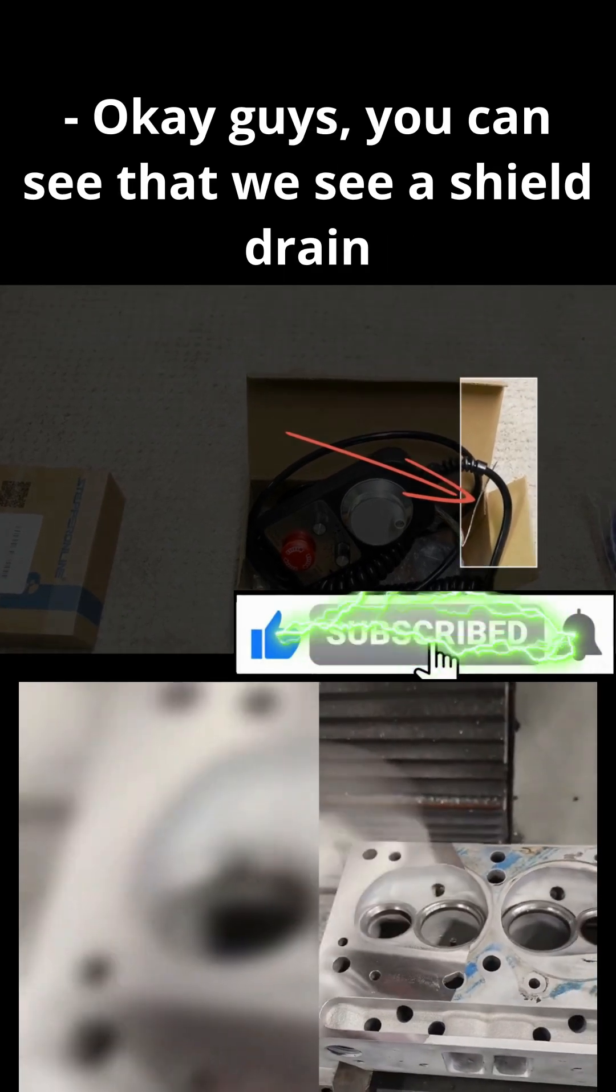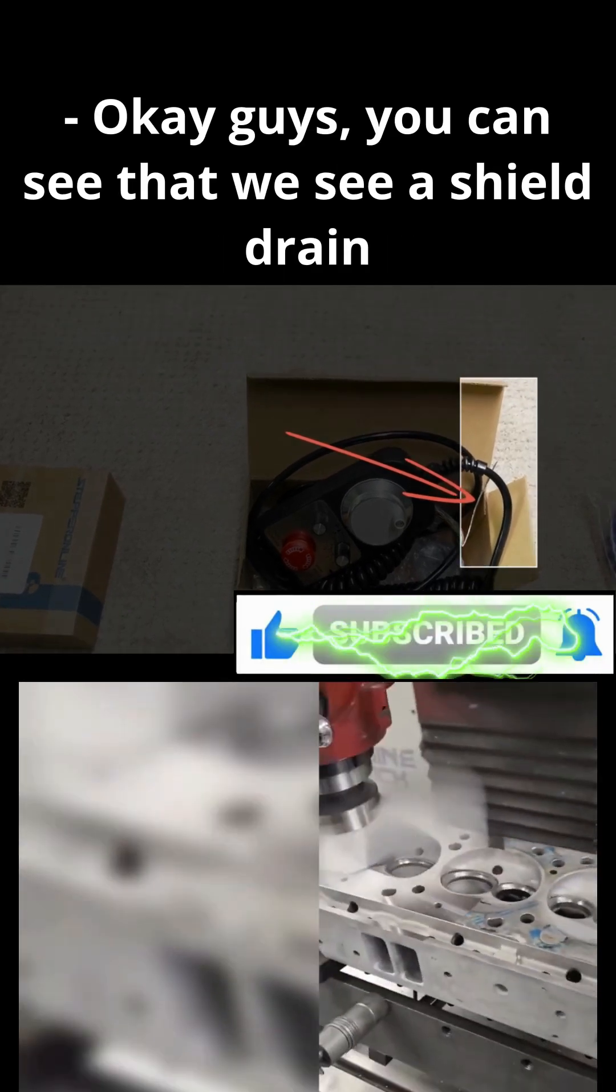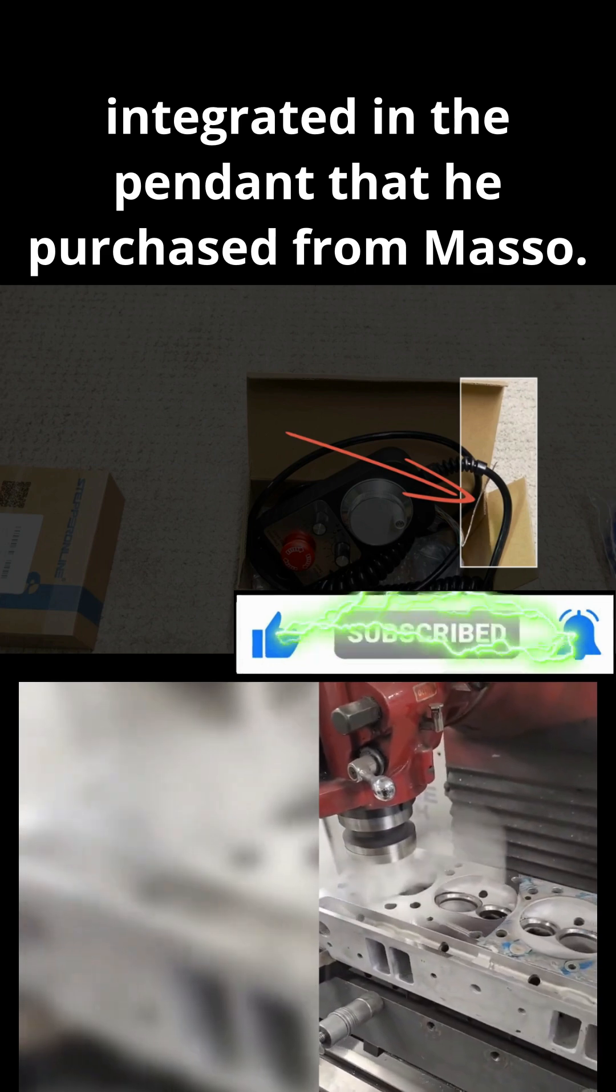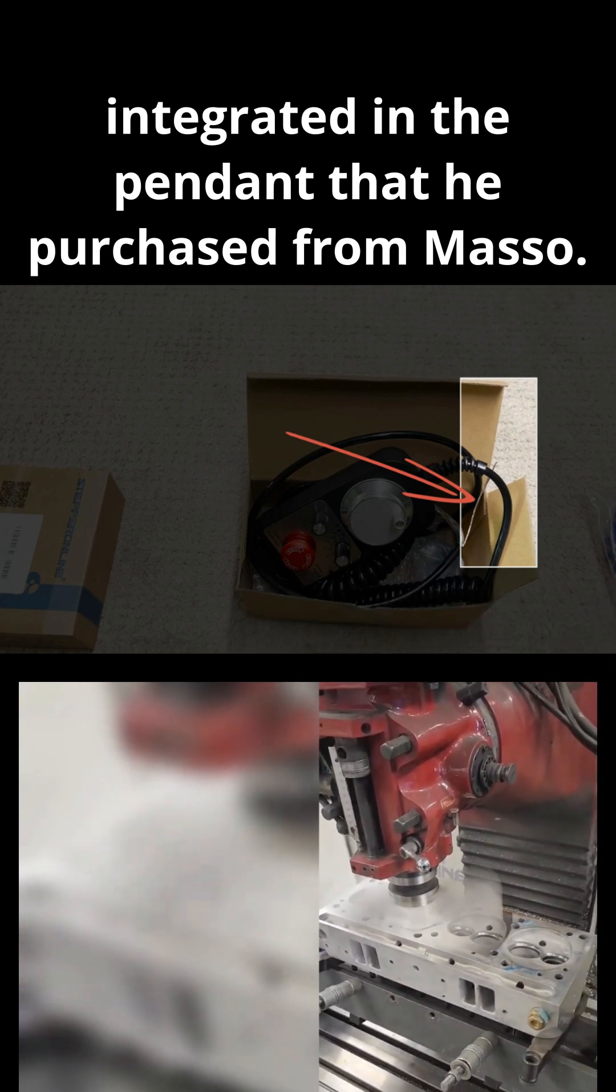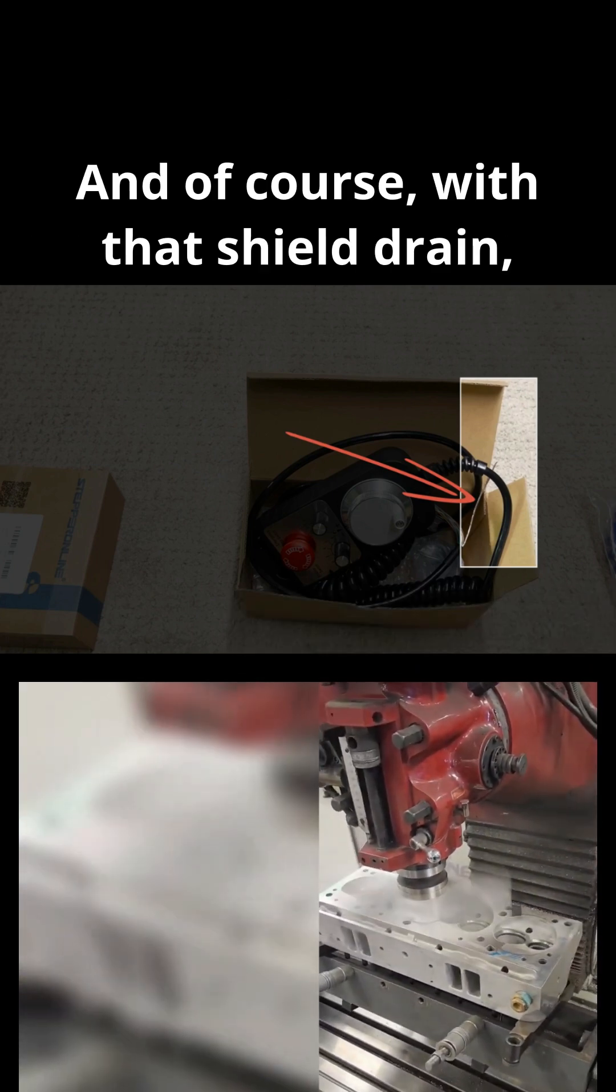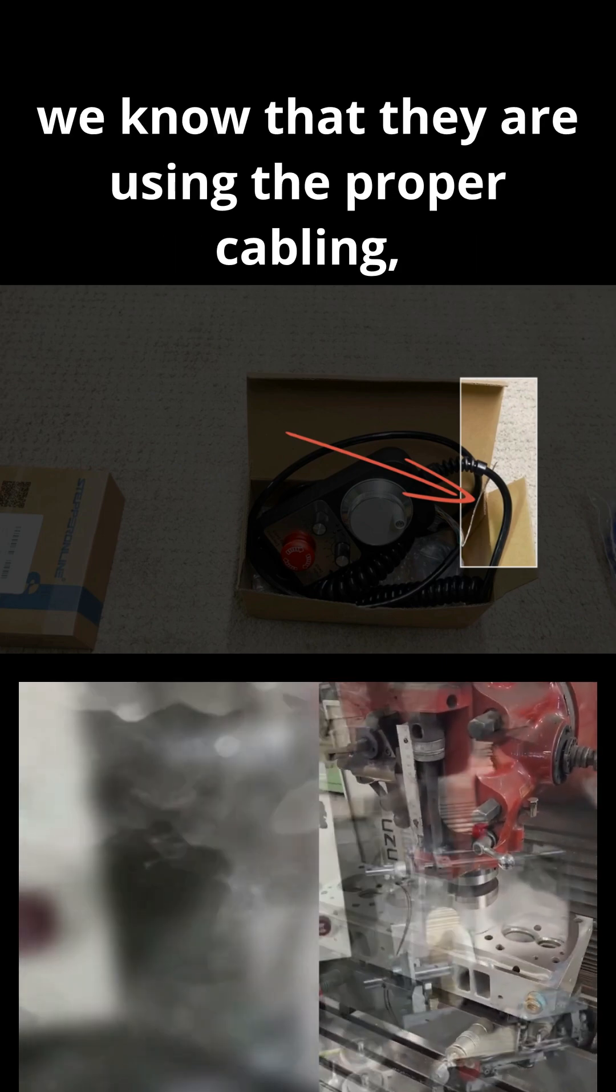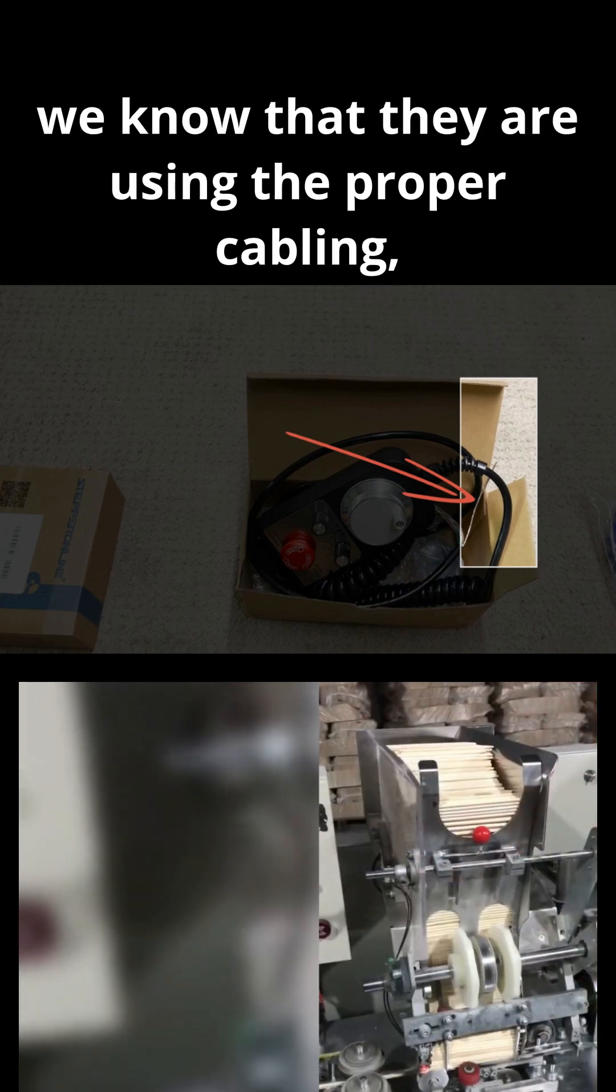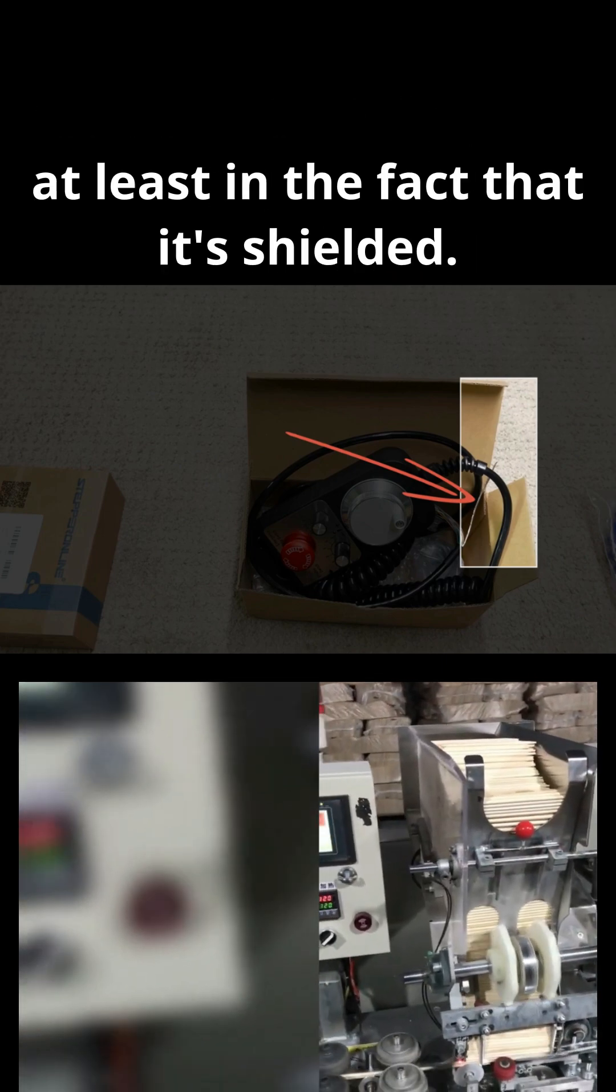Okay guys, you can see that we see a shield drain integrated in the pendant that he purchased from Masso. And of course, with that shield drain, we know that they are using the proper cabling, at least in the fact that it's shielded.